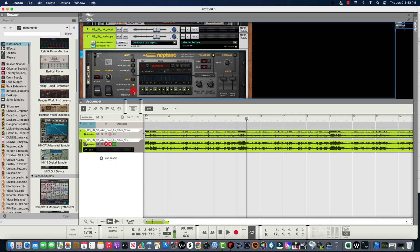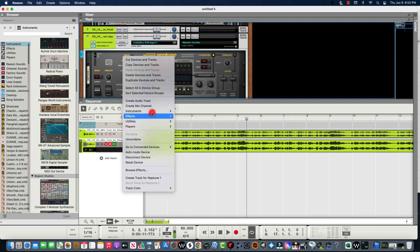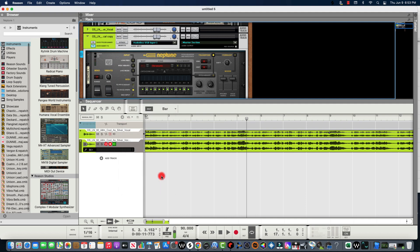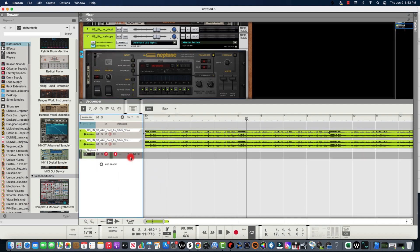On the MIDI side, set it to Voice Sync, because that's what we're trying to do. Then right-click on Neptune and create a track for Neptune. Then press play, and as it's playing, if you have a MIDI keyboard, search around for the perfect harmony.